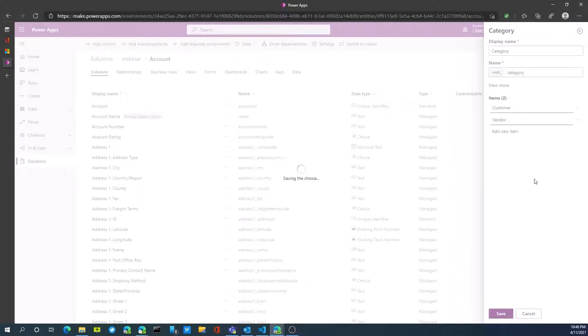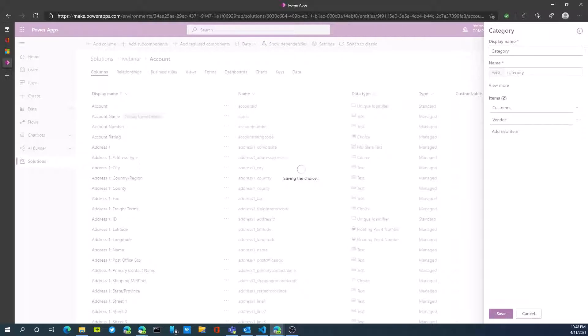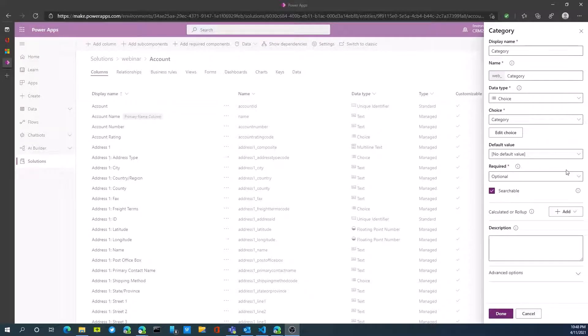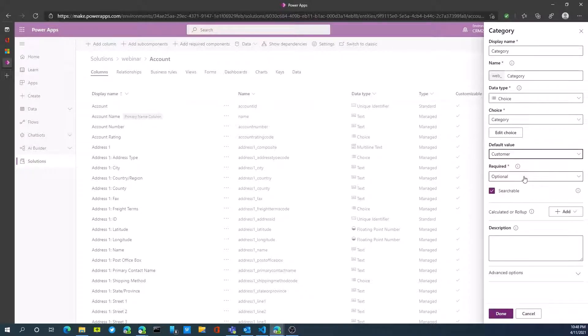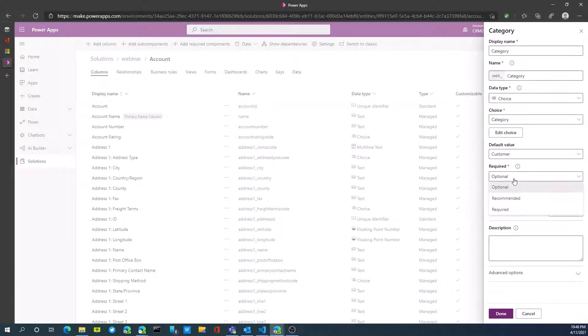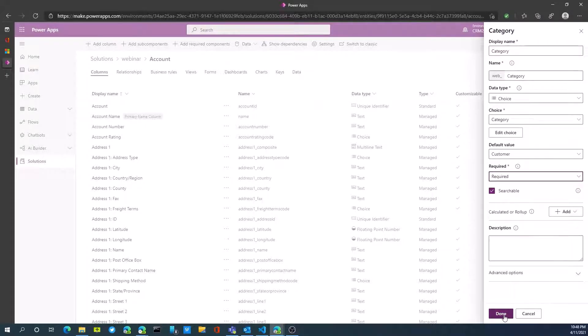Next thing I need to do is create a default value or assign a default value. Most of the time it's going to be customer that I'm creating. I can make this as a required field. Is it searchable? You can give a description. Once I'm ready, I hit done.